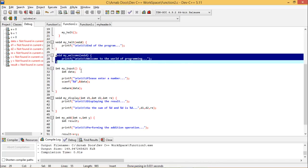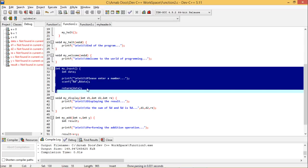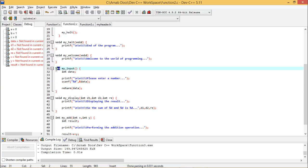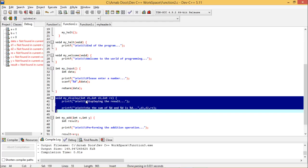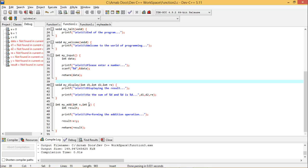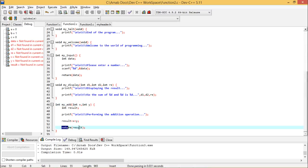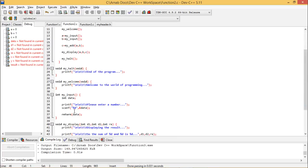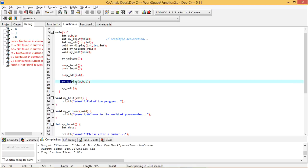In my_welcome the welcome message is printed. In my_input, the local variable int data takes one value from the keyboard and returns it — so my_input has int as its return type. In void my_display(int d1, int d2, int result), the result is displayed with the format 'sum of %d and %d is %d'. In my_add, two passed values are assigned to x and y, added into local variable result, and returned — so my_add also has int as its return type.